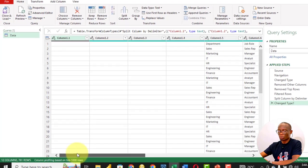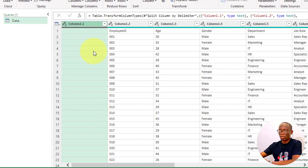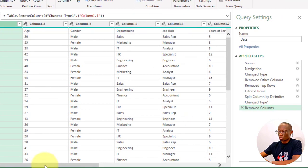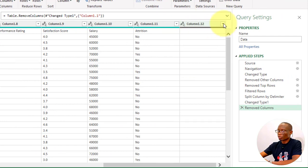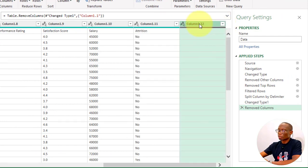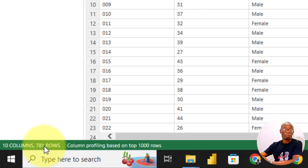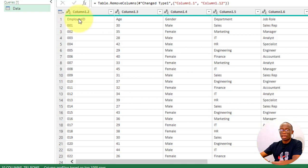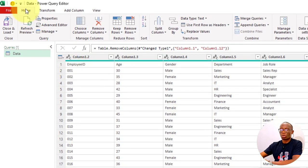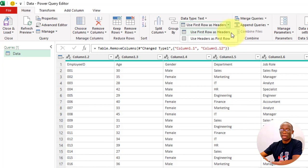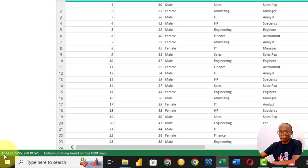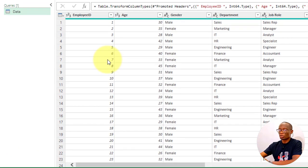We now have the data arranged in different columns. If we check the first column, it's blank — we don't have anything in it, so we delete it. Right-click on the column and say Remove. We also go to the last column — it is also blank, so right-click and say Remove. That gives us 10 columns and 781 rows. Remember, the number of employees is 780, so we have one extra because the header is in row number one. We need to replace this with the original header. Go to the Home tab and click Use First Row as Headers. Now we have 10 columns and 780 rows — the data is beginning to take the structure and shape that we want.